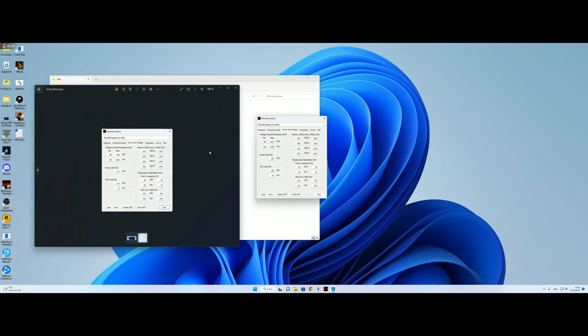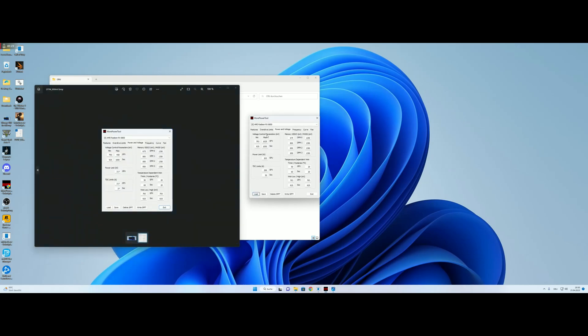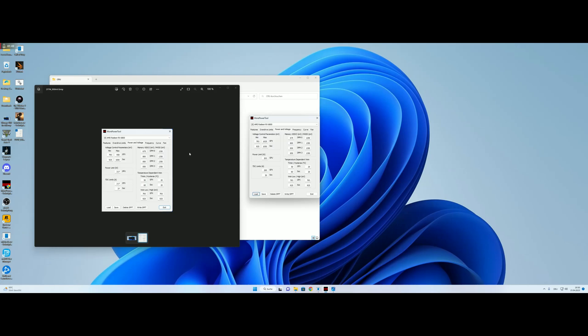So we have 950 GFX on the GPU previously and 1000 on the SOC. We had 217 on the GPU and 217A on the GFX.